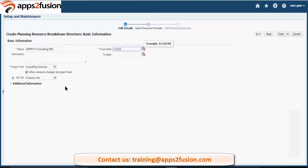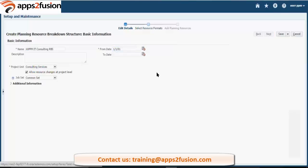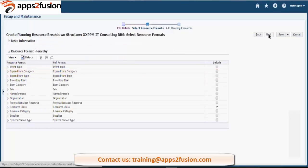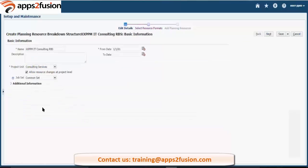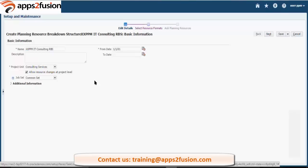Let's select the common for now. This resource checkbox allows resource changes at a project level. It means you can still change the resources - allow resource changes on the project level if you want to make changes. Those changes will not impact this setup; the changes will be applicable for the project only and will not change anything at this level of the setup.